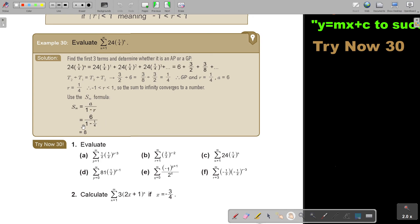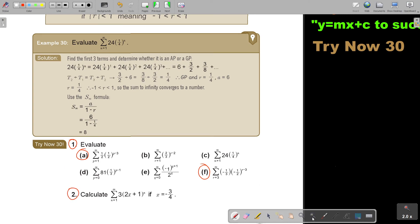I want you to stop the video and do number 1A, as well as F, and then number 2. You can continue the video as soon as you are finished.